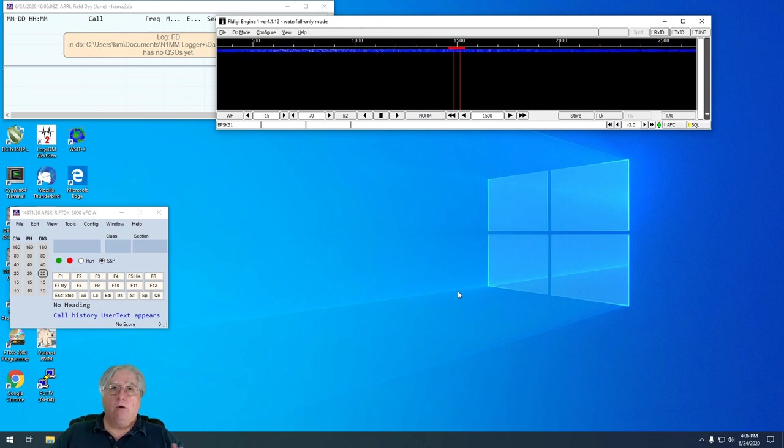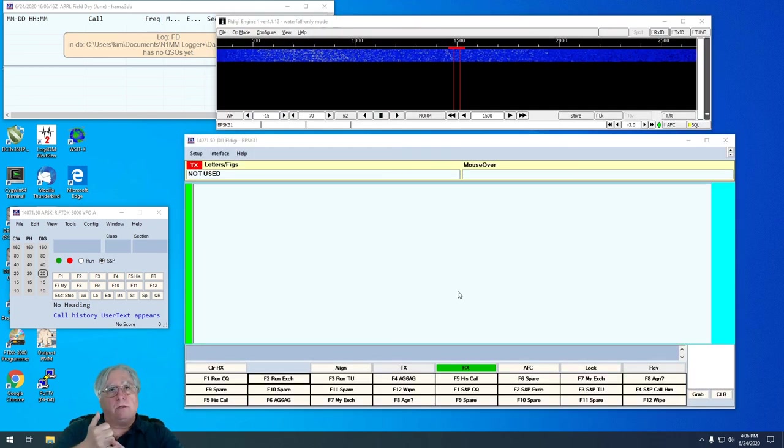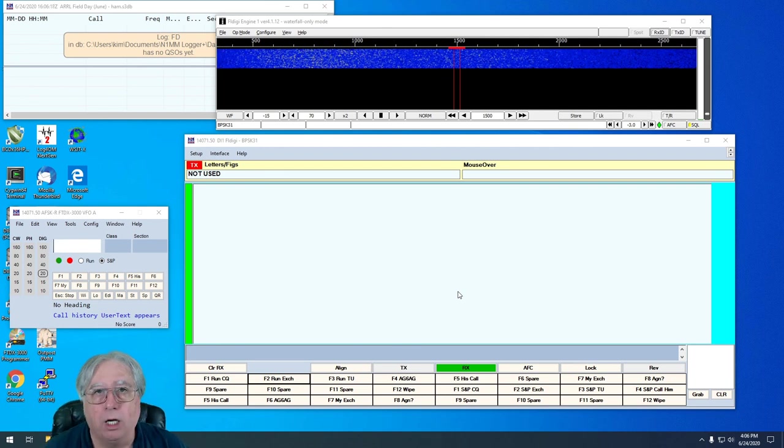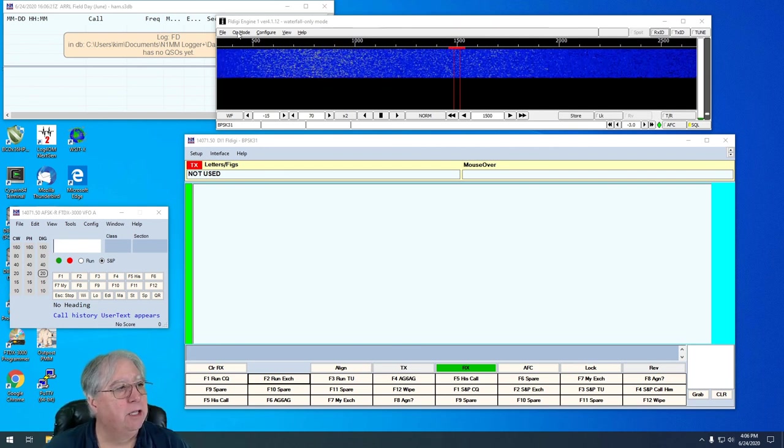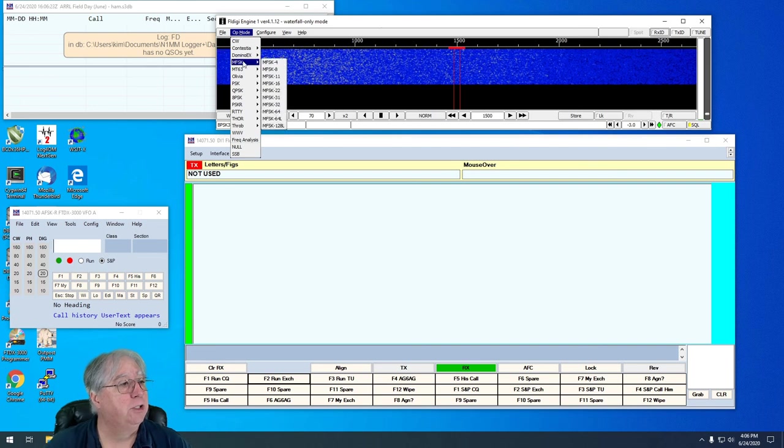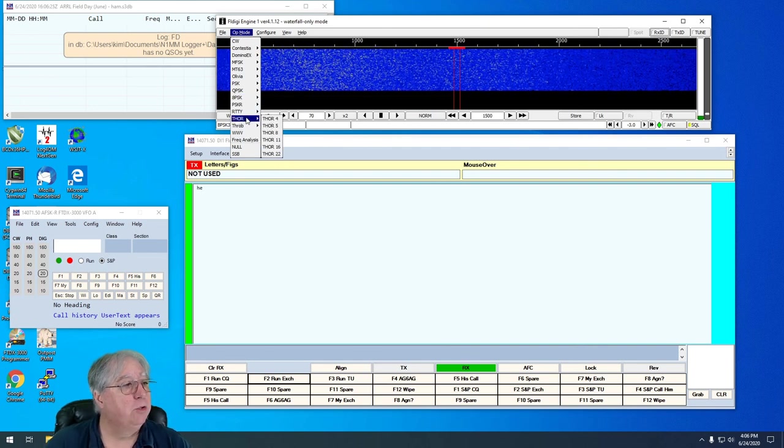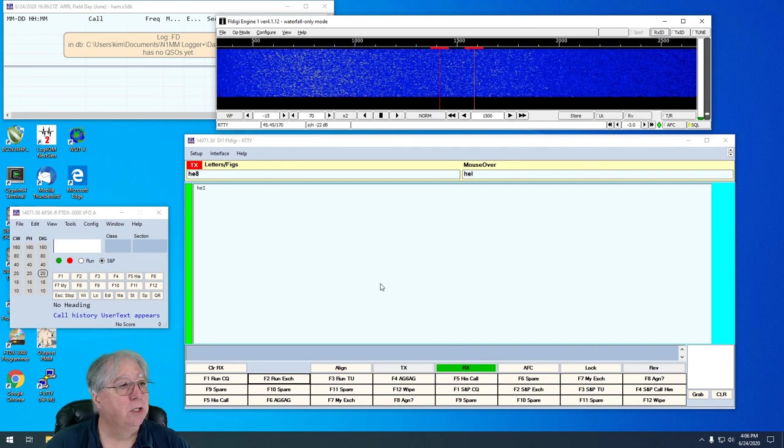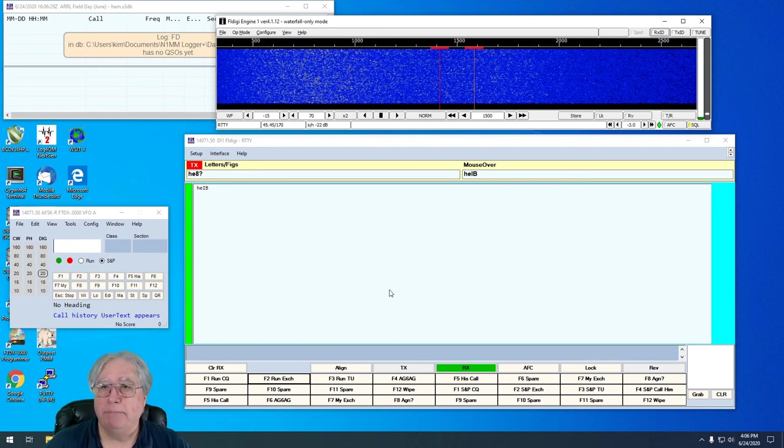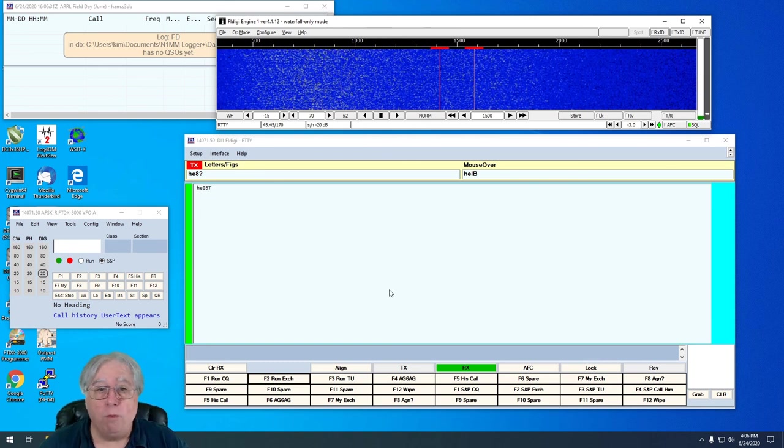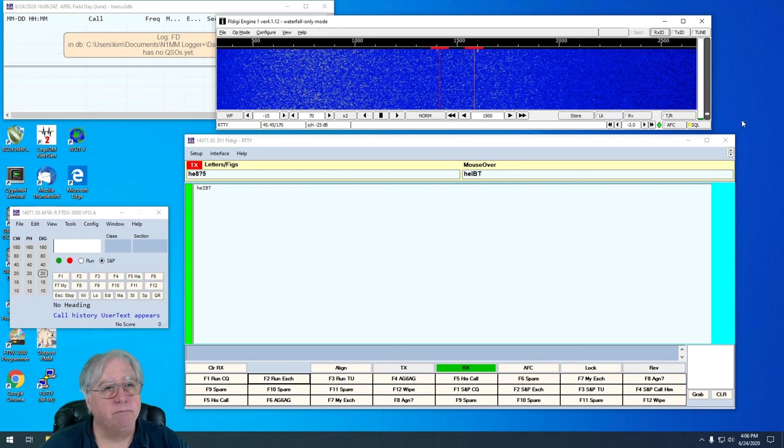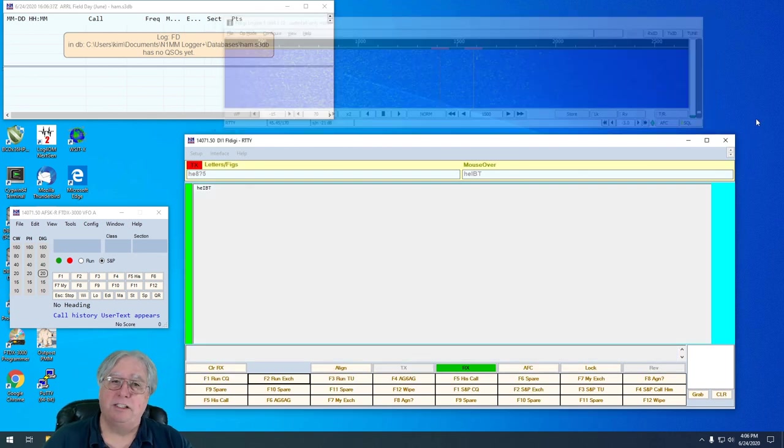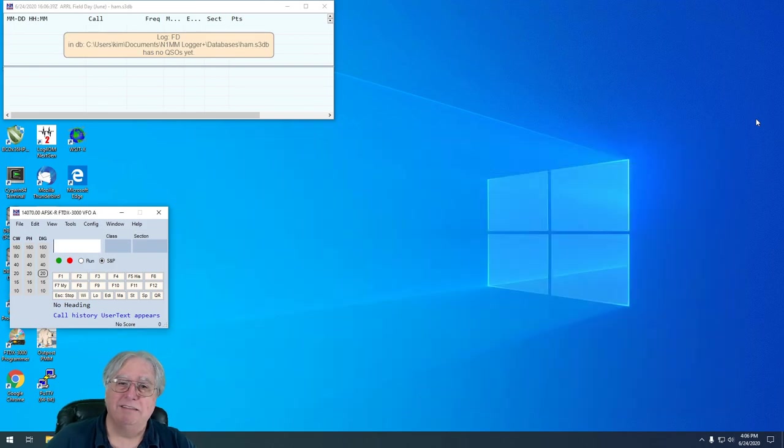You're all set now to run FL Digi. You can run PSK31. You can run RIDI. Anything that FL Digi is capable of running, you certainly can choose it here. There's RIDI. Anyway, I hope you enjoyed this. I hope this was helpful. This is AG6AG. Thanks again.